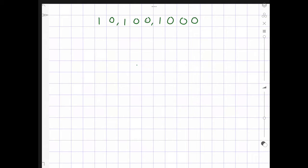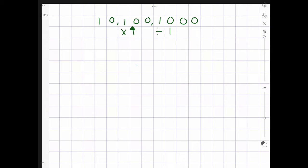Now, what we've got to remember are two things when we times and divide by tens, hundreds and thousands. Whenever we times by a number, we know that the number will always get bigger. However, when we divide by a whole number, the number always becomes smaller.